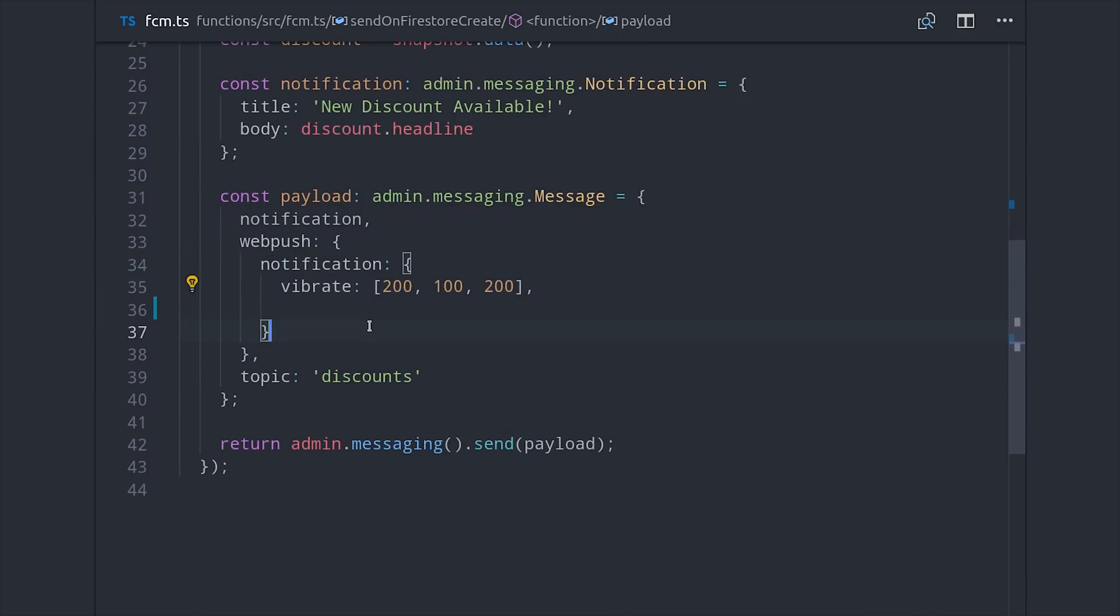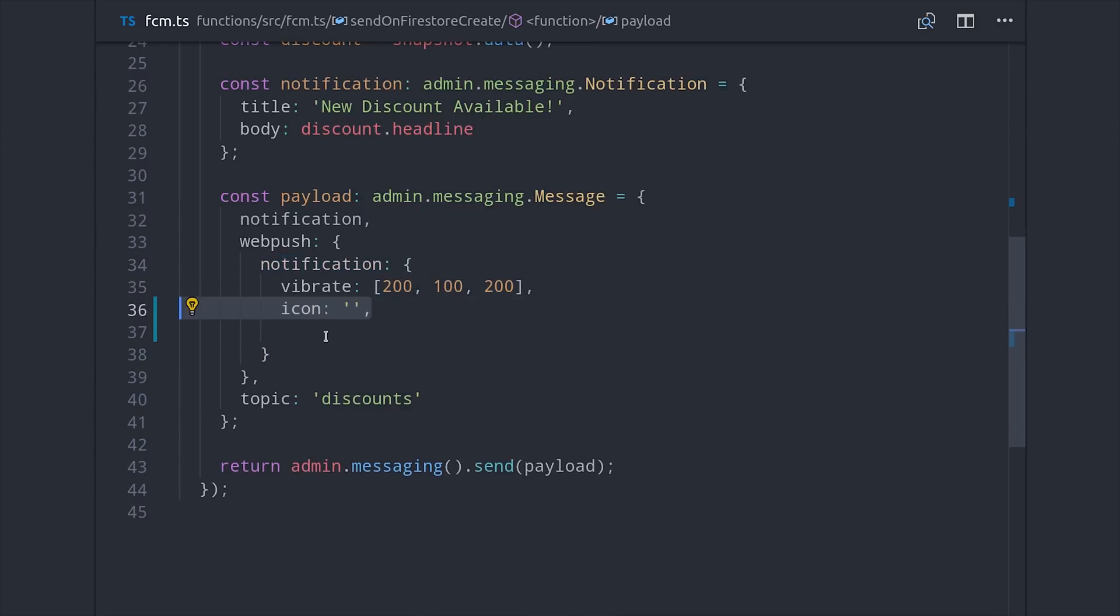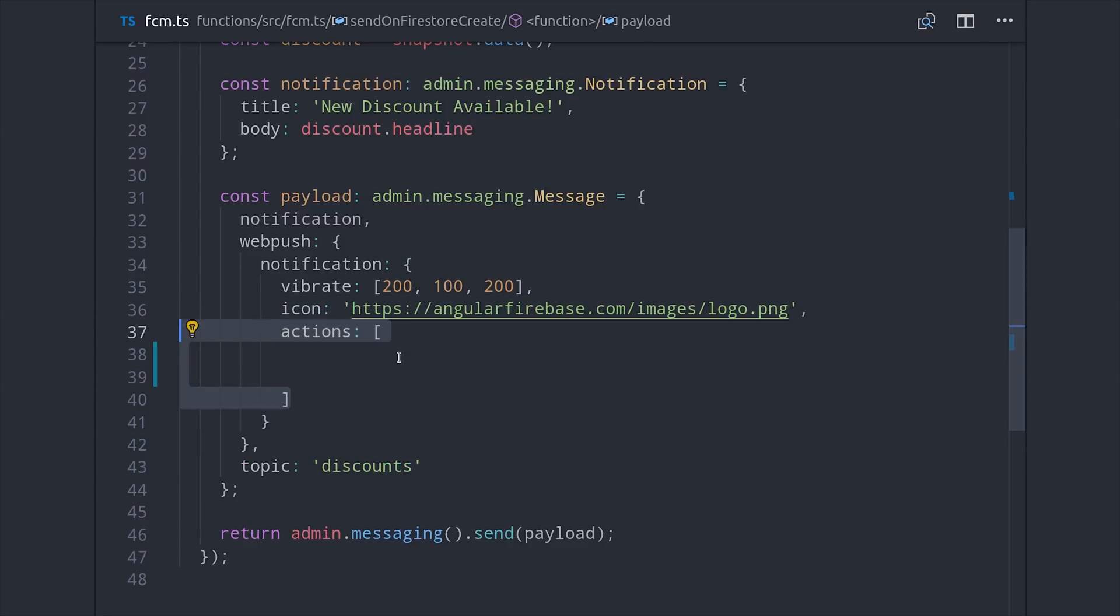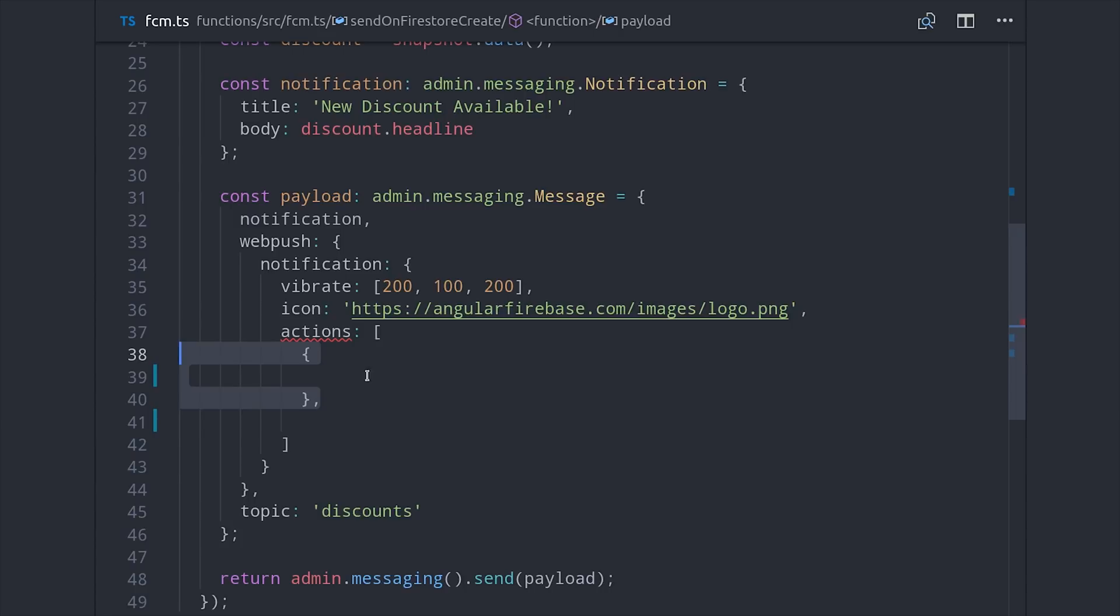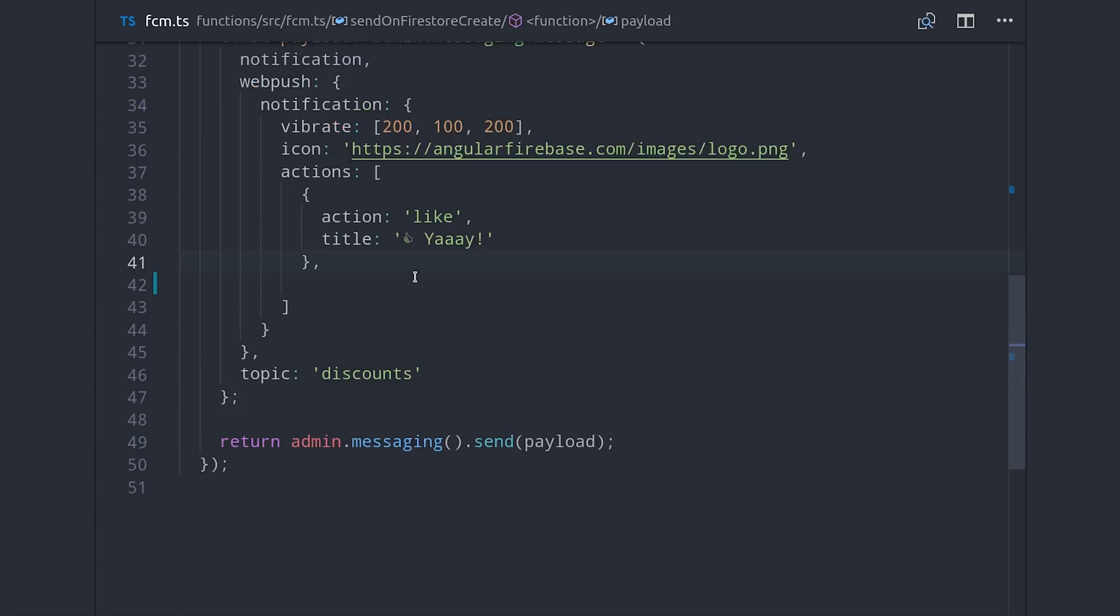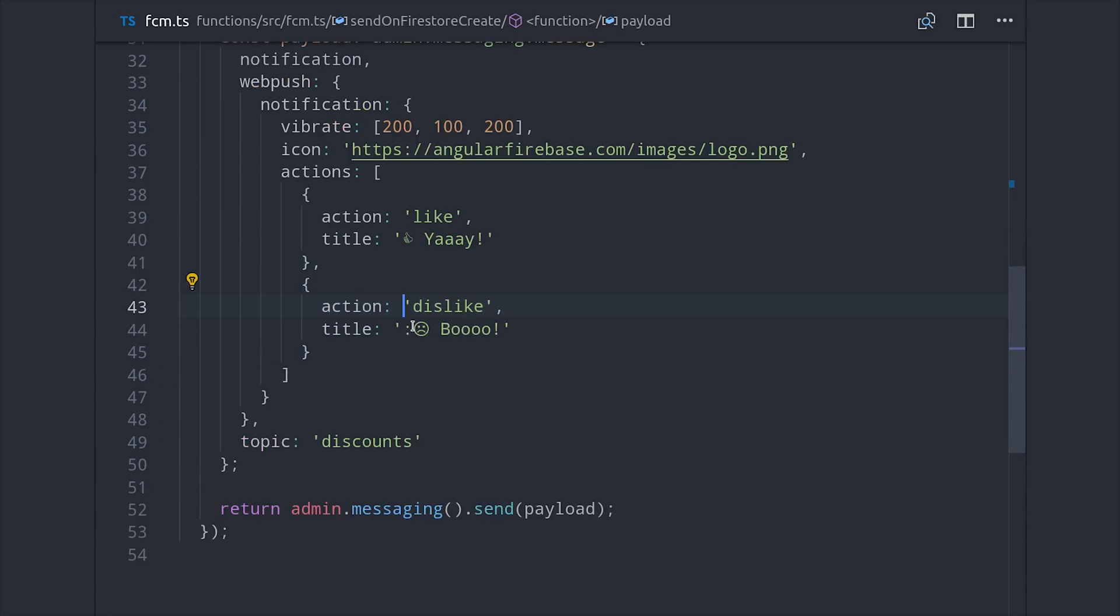We can pass in an array of numbers to have the notification vibrate with a specific pattern. We can pass in a URL for the icon. And we can even pass in an array of actions, so the user can do different things based on a button that they click specifically on the notification itself. There are even more options than that, but I think that's good enough for now.